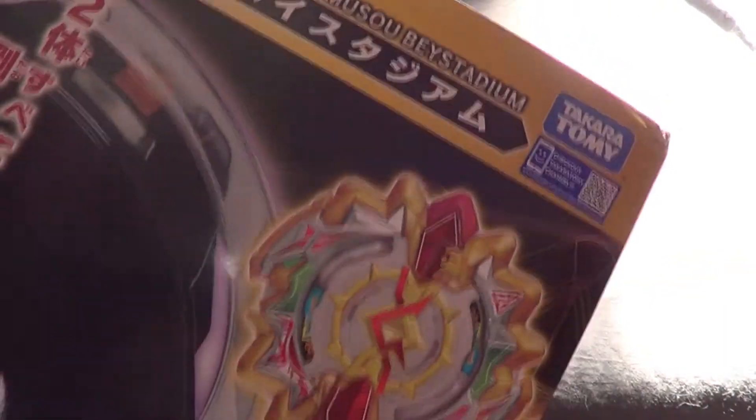Hello guys, it's ChillMath100. Today I have the Beyblade Burst Cho-Z Musou Bay Stadium.